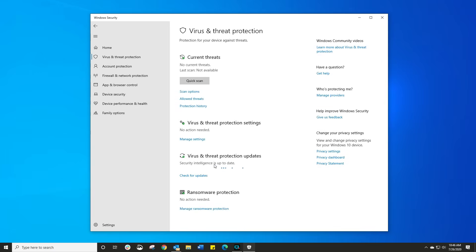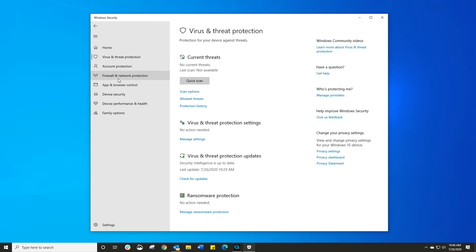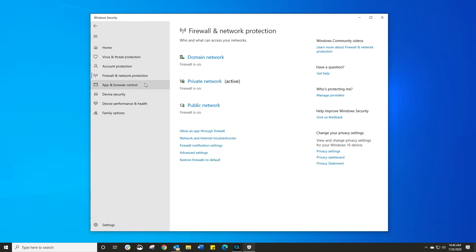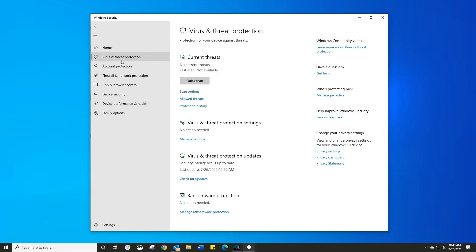And since we're here, we might as well discuss the great firewall that you actually get with your Windows security. And a firewall, essentially what it does, it looks at your traffic coming into your network, out of your network, to your computer, away from your computer, and it makes decisions whether it's allowed in or not allowed in. You get this on some of the more advanced antivirus programs, but you get it here as part of Windows security.